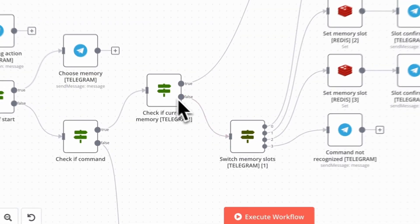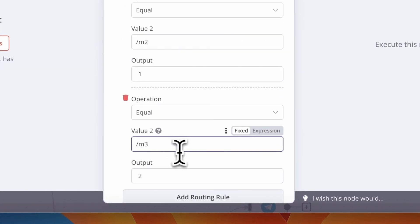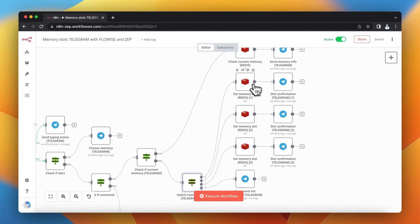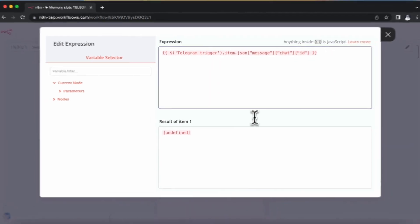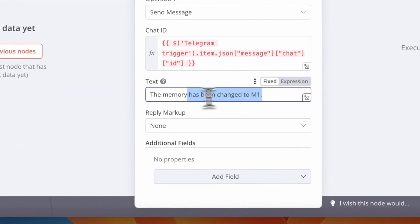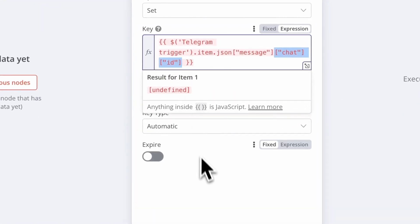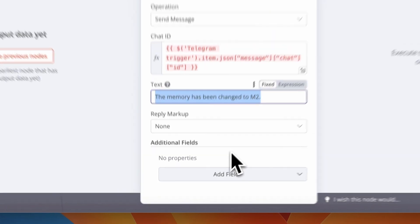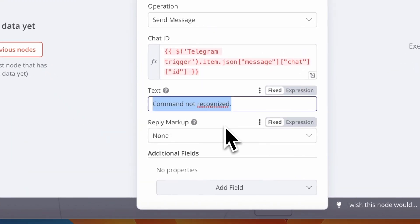Any other commands in my Telegram bot are responsible for switching between memories. For this purpose I use a simple switch node in N8N. According to the input from the user — the memory they choose, M1, M2, or M3 — I direct the workflow to the specific output. I also have a fallback output where the workflow sends an error message. When the user chooses a memory, the record in the Redis database is updated: the key is the chat ID and the value is the specific memory M1, M2, or M3. After updating, the user receives a confirmation message. In case the user sends an unrecognized command, I send the message that the command has not been recognized.